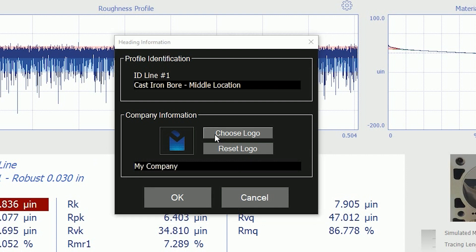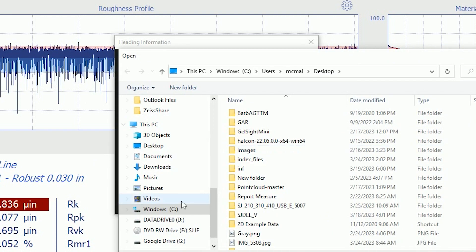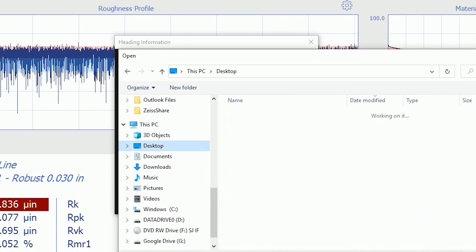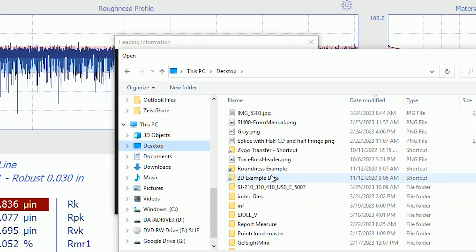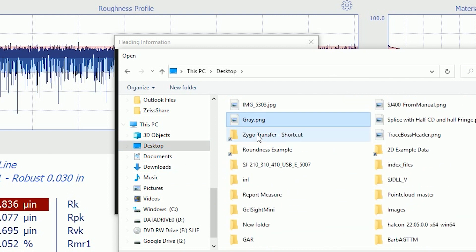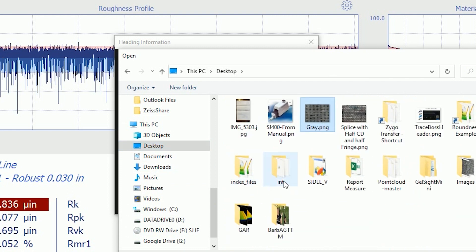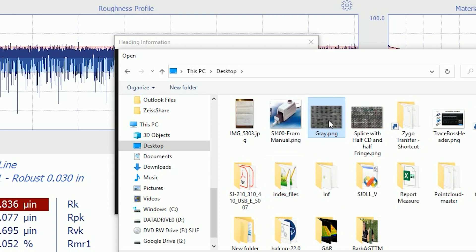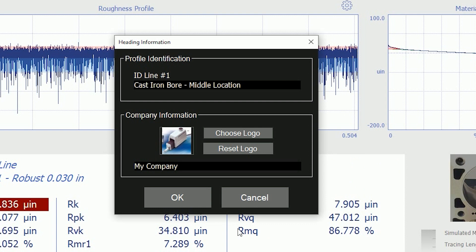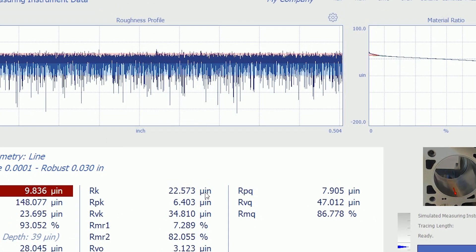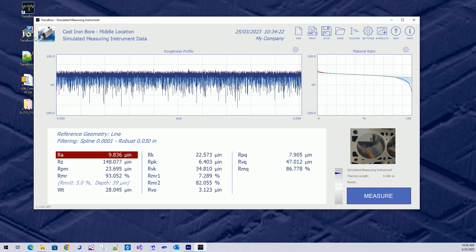And let's choose a logo. I don't know what image files I have on my desktop. Let's just grab something. Let's see what I've got here that might be fun. Oh, here's a picture of a gauge. So, we'll grab that gauge picture, and that becomes My Company logo, and over here it says My Company for the name. So, we can configure TraceBoss to do some things that are unique to your application.